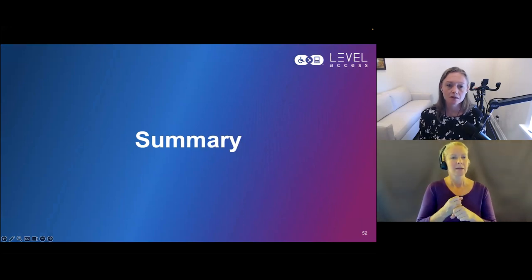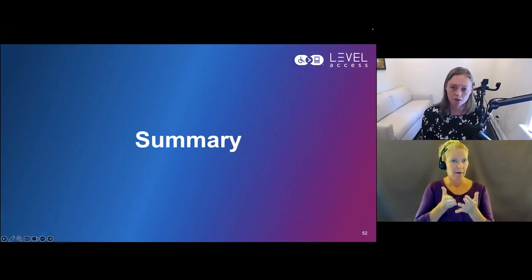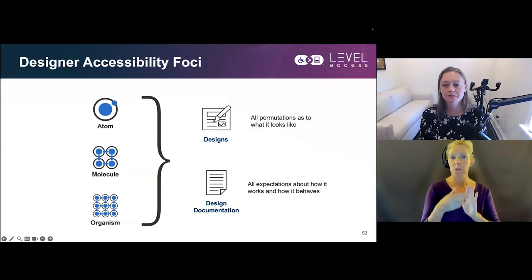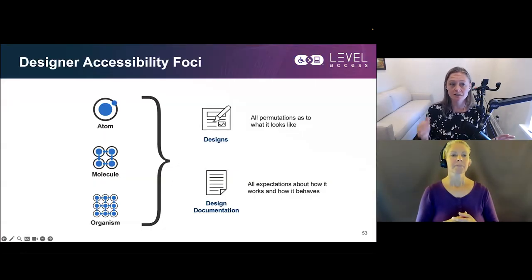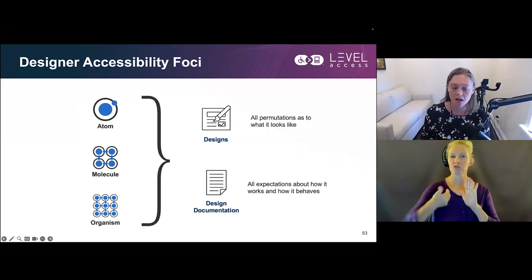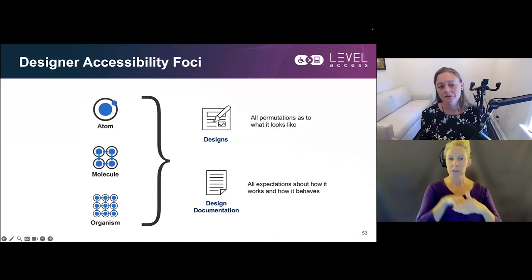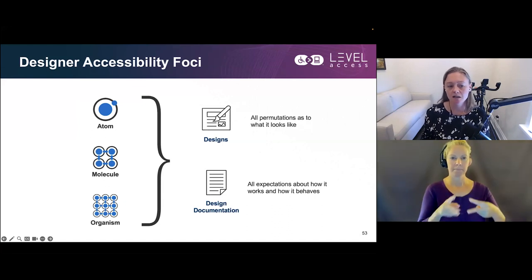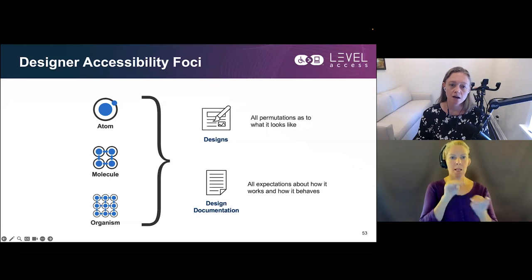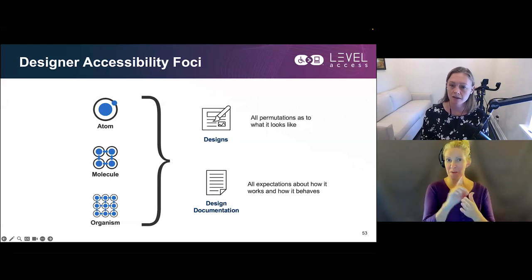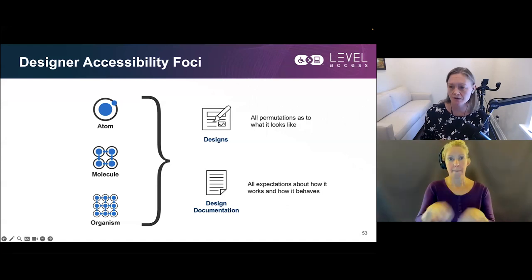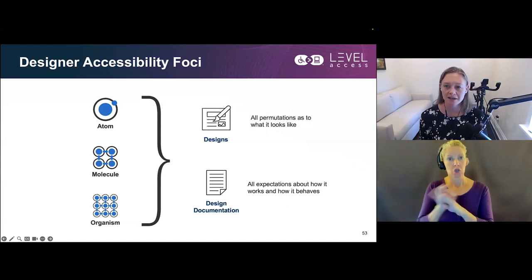In summary for section two about roles and responsibilities in design systems: designers have two accessibility foci. For every atom, molecule, and organism in your design system, you want to design all permutations of what the thing looks like, and you want to document all expectations about how the thing is going to work and behave.